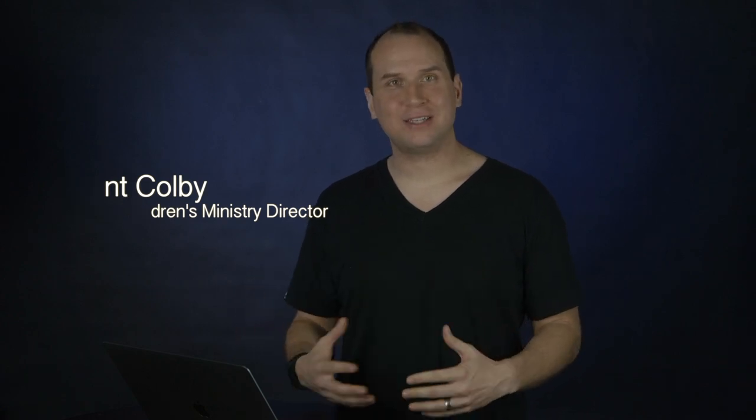Hello, Children's Ministry Leader, and thank you for registering for Nitro. I'm Brent Colby, the Children's Ministry Director for the Northwest Ministry Network, and I do want to say thank you. Thank you for investing the time and energy to bringing kids to experience God in a way they will never forget.